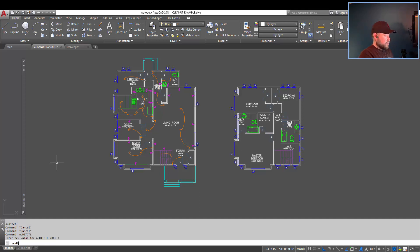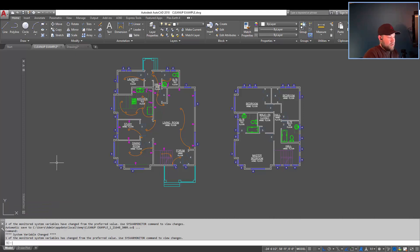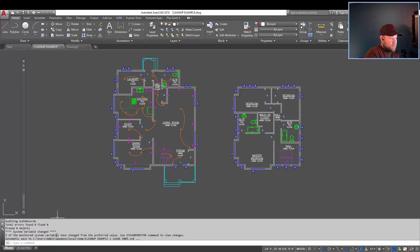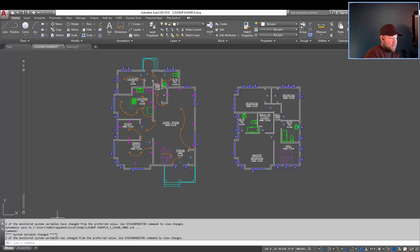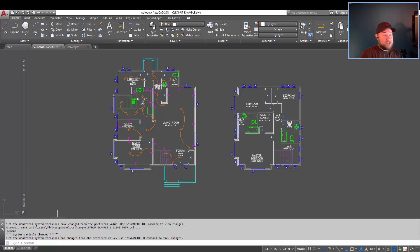And then I'm going to audit my drawing and say yes to fix any errors that it encounters along the way. You can see I've hit one. It's fixed a few variables back to my defaults. It's cleaned up a few errors. And overall, my drawing is cleaner and smaller because of these three quick commands that are built right into AutoCAD and should be in everyone's AutoCAD toolbox and daily workflow.